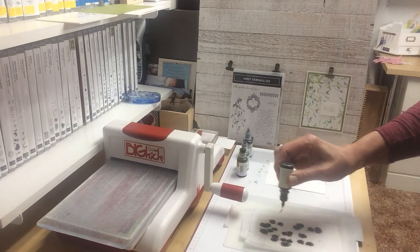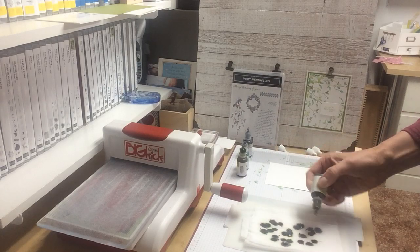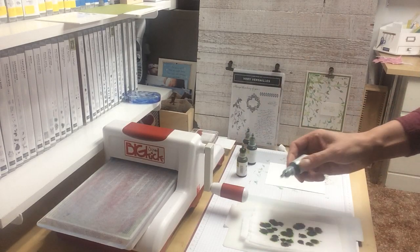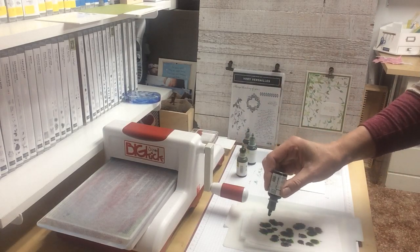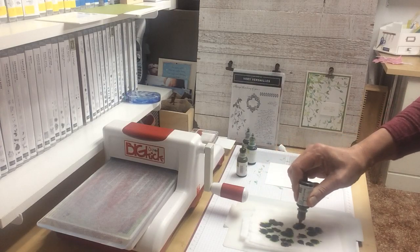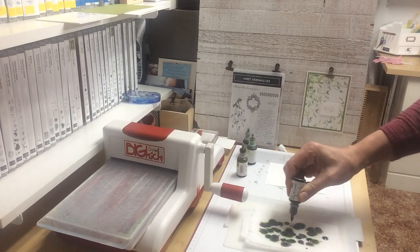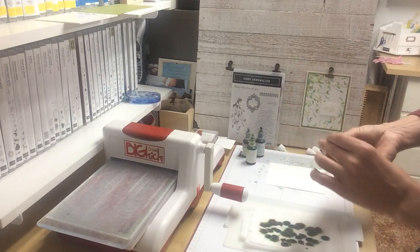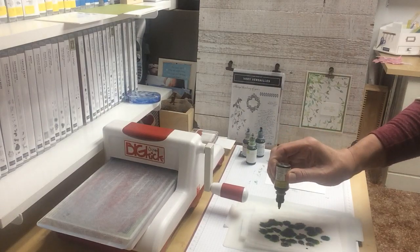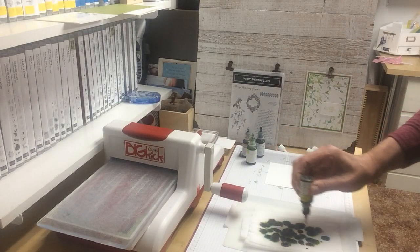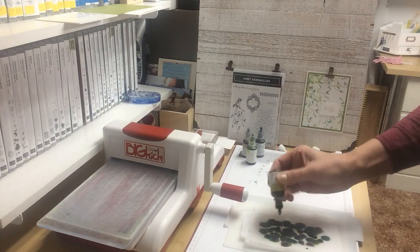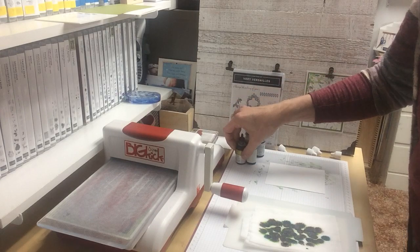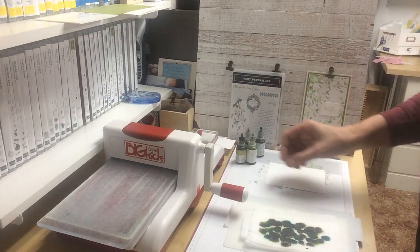You want some lighter and some darker colors as well so you get a nice mix of colors. This is Emerald Envy. It's a bit darker but bright at the same time and then we've got Old Olive. You just sprinkle them on and let them blend a little bit.